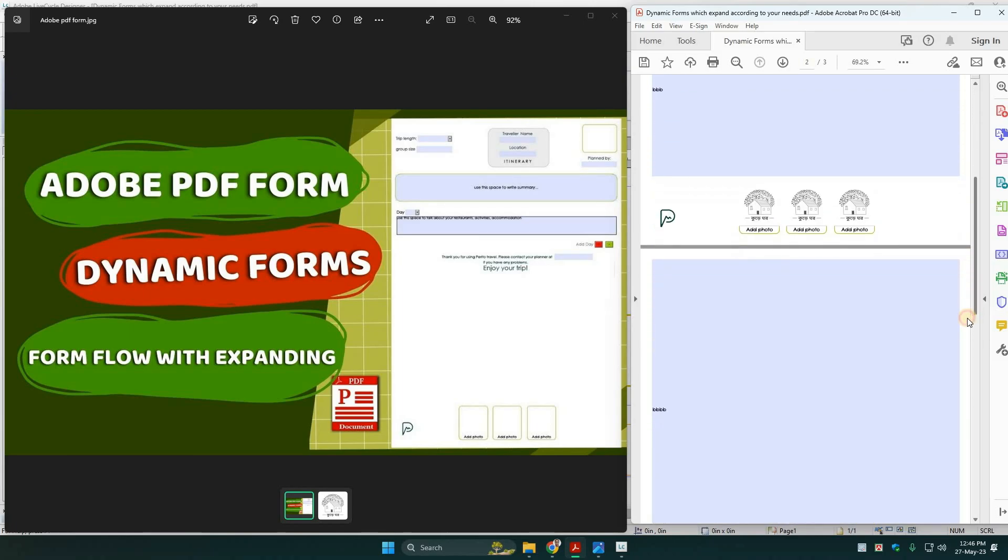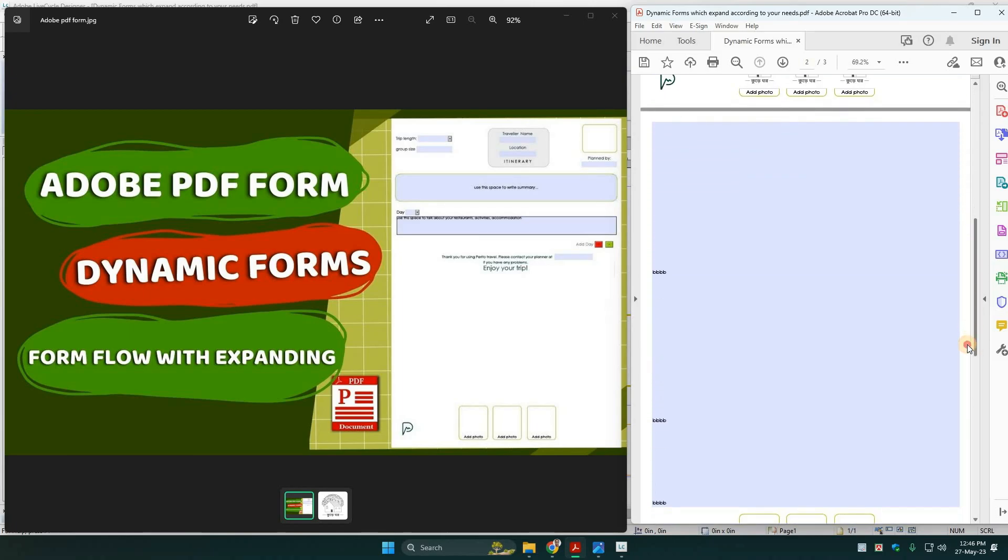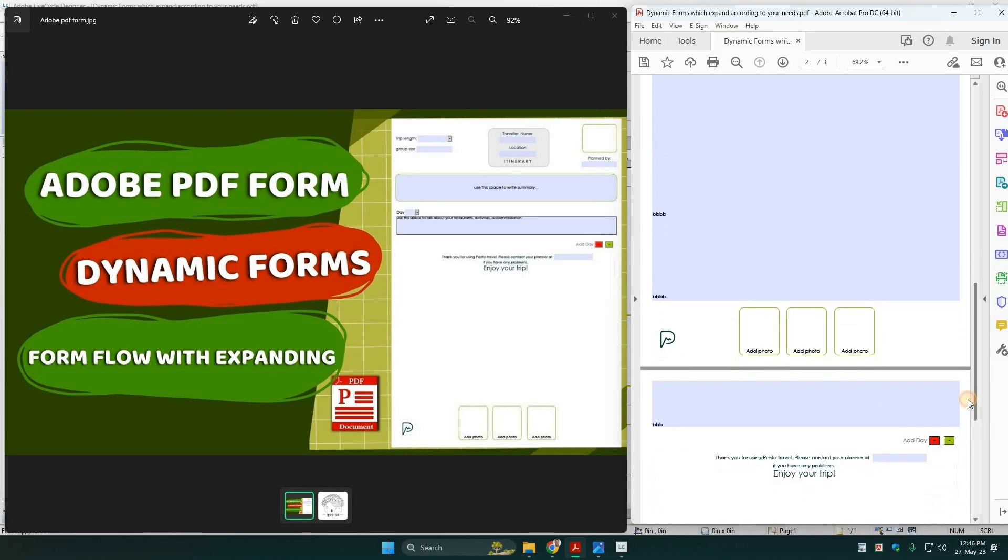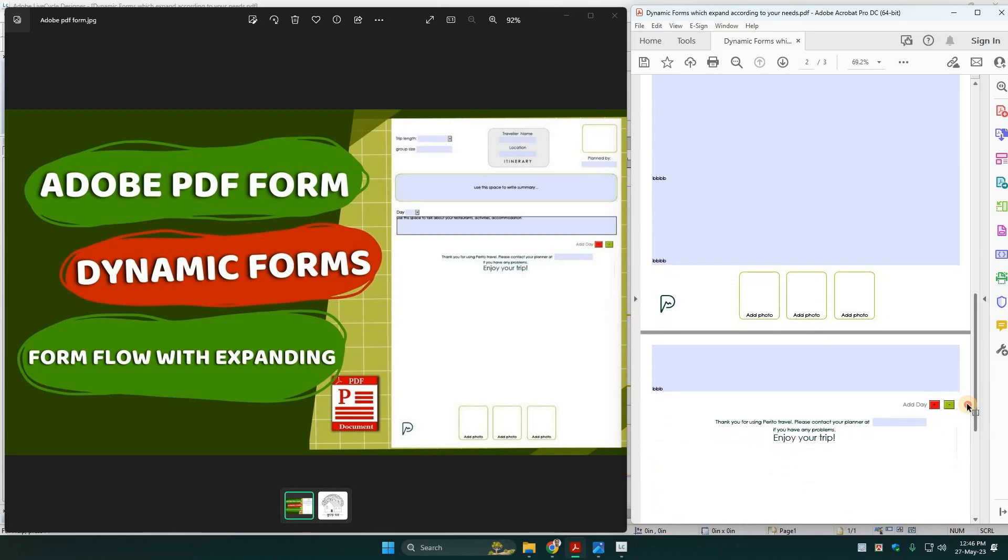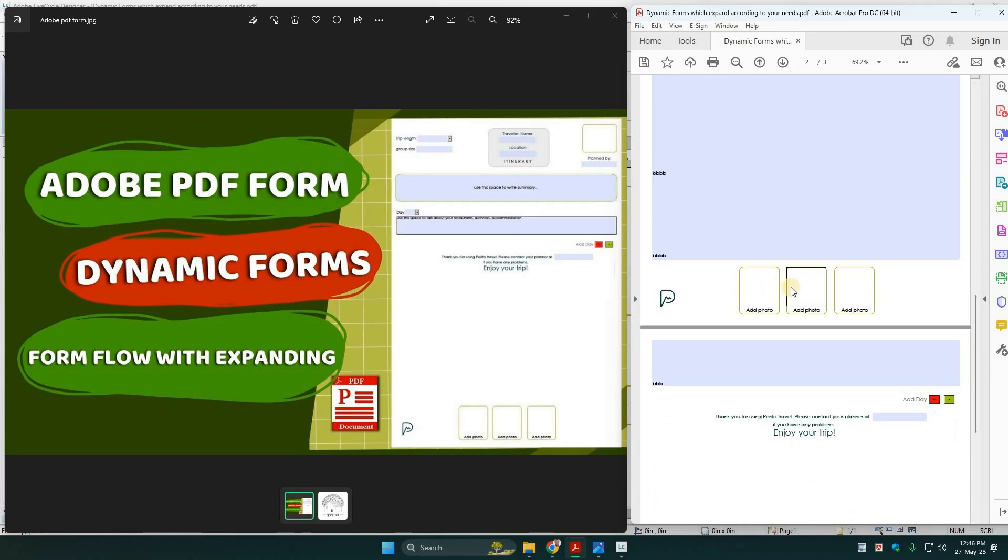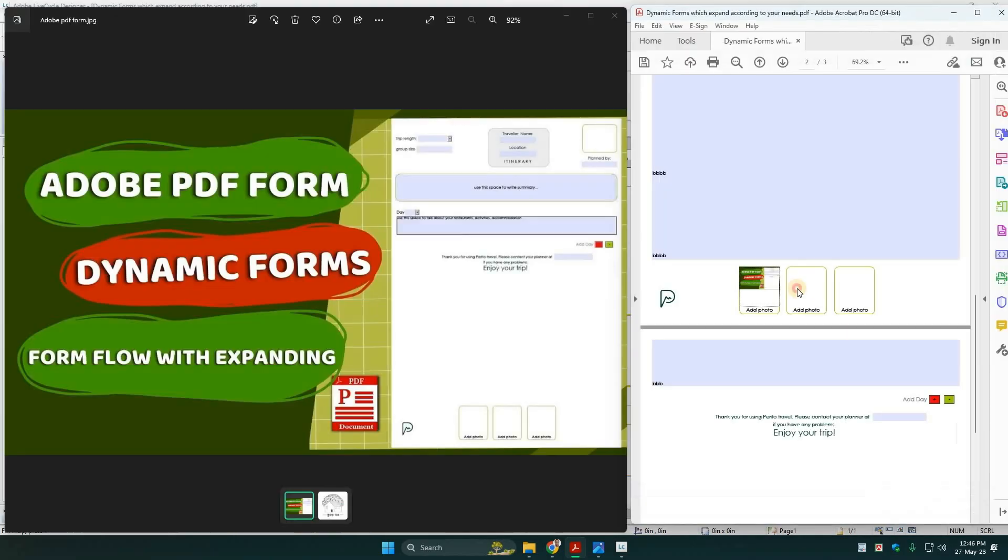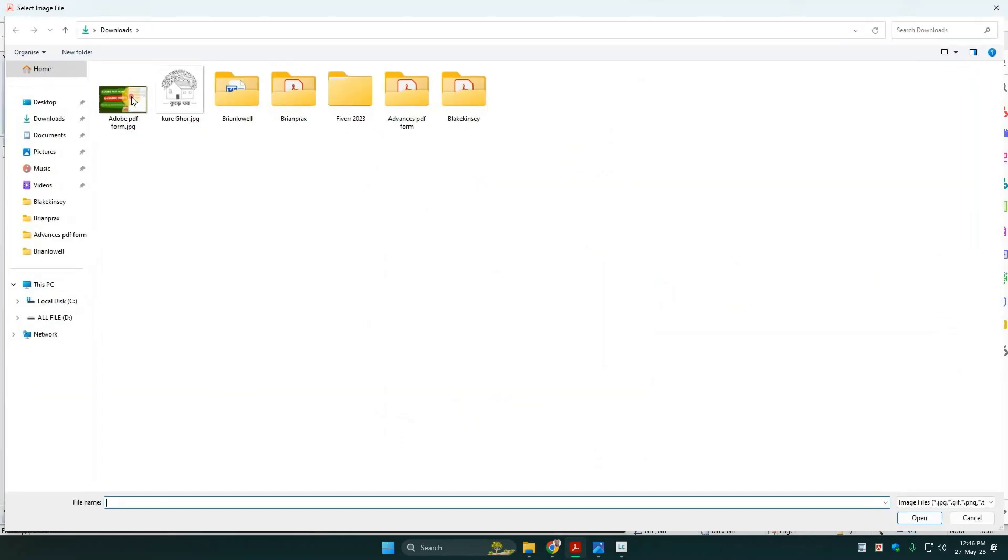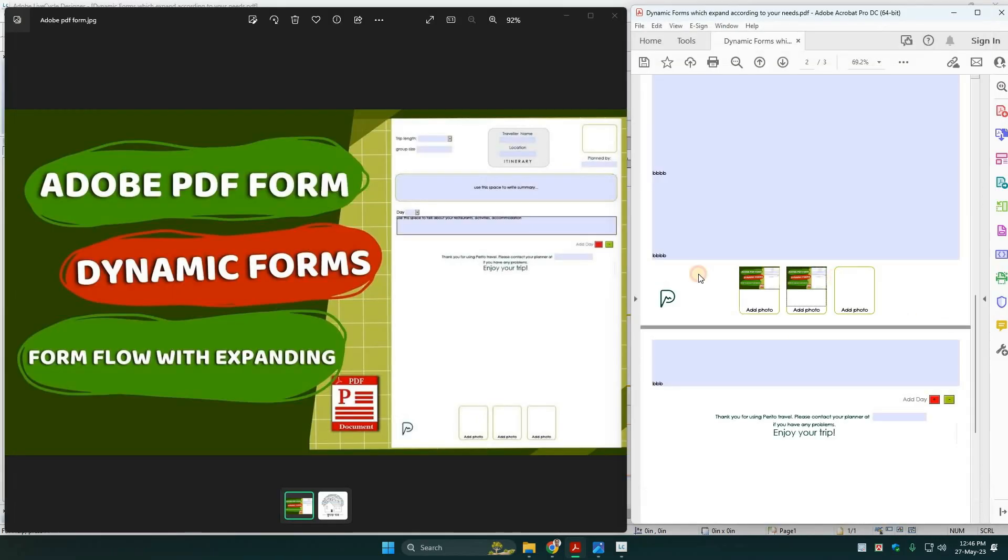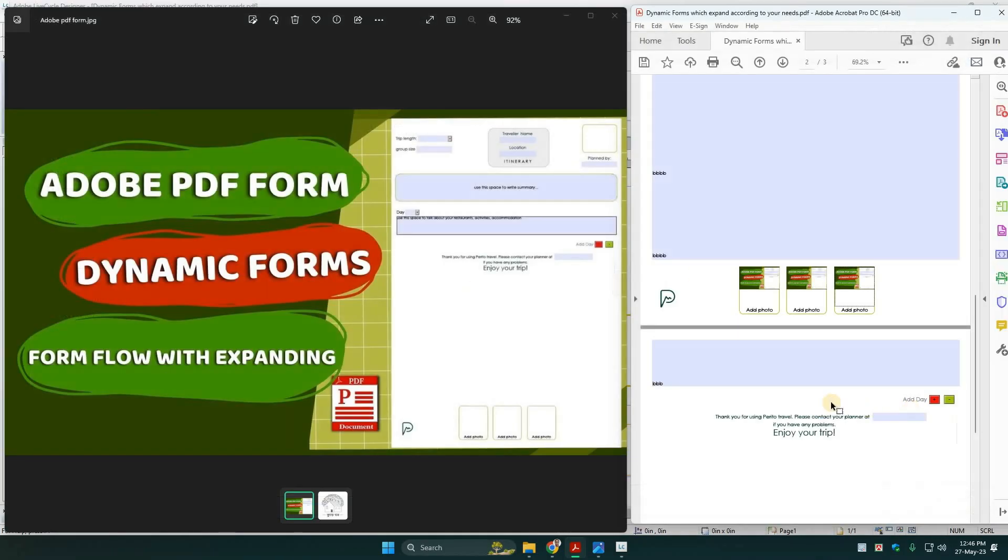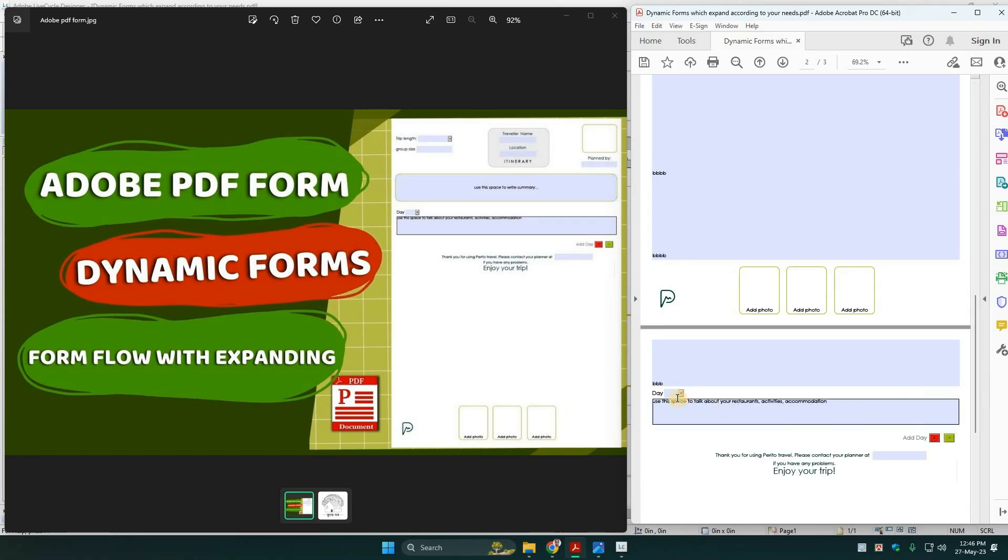See, this field is auto-expanding as per your requirement if you want to add more lines.